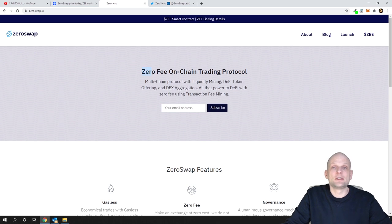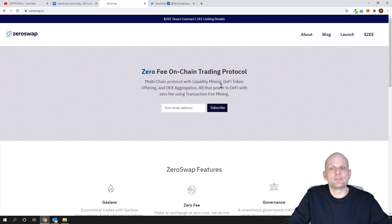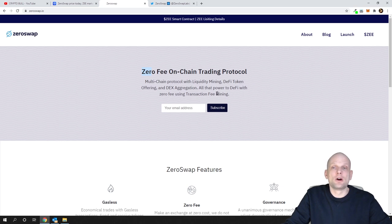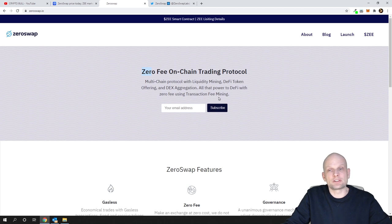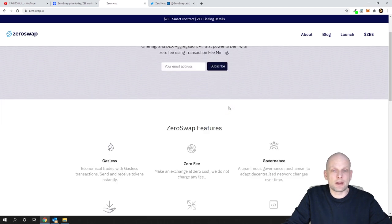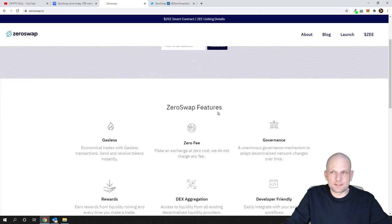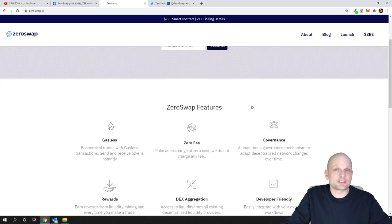What is ZeroSwap? ZeroSwap is a zero fee on-chain trading protocol and multi-chain protocol with liquidity mining, DeFi token offering, and DEX aggregation. All that power to DeFi is zero fee using transaction fee mining.